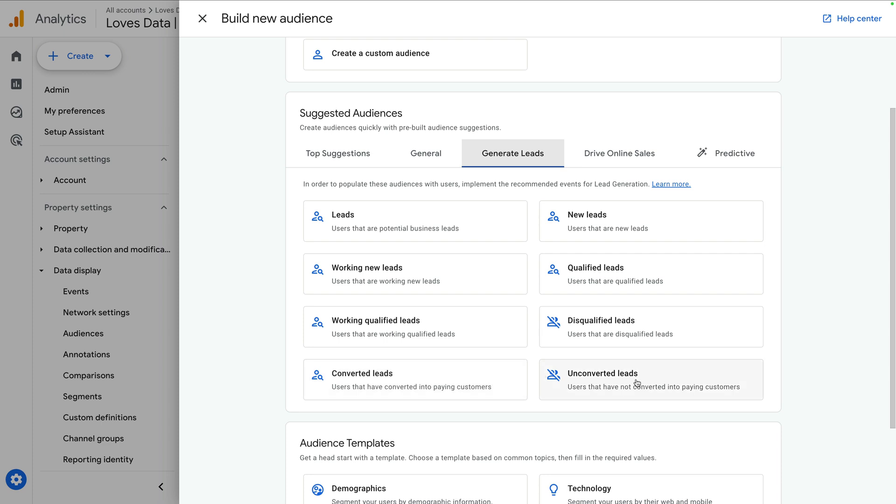You can use these audiences in Google Ads for retargeting and excluding certain segments. It's a great way to improve your ad efficiency and conversion rates. And you can also use audiences for additional reporting in Google Analytics.